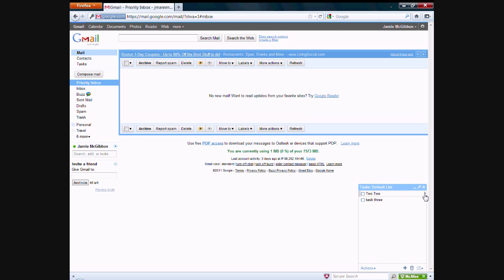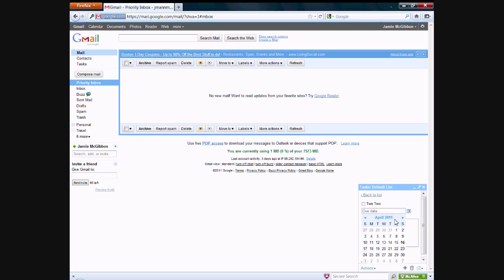So this is basically a pretty simple thing that you can do here. And if you set a due date on a task, you can go over to Google Calendar. And then you can actually choose to make the task show up on the calendar, which is pretty nice if you use your Google Calendar a lot. You can see what you have to do and when it has to be done by.